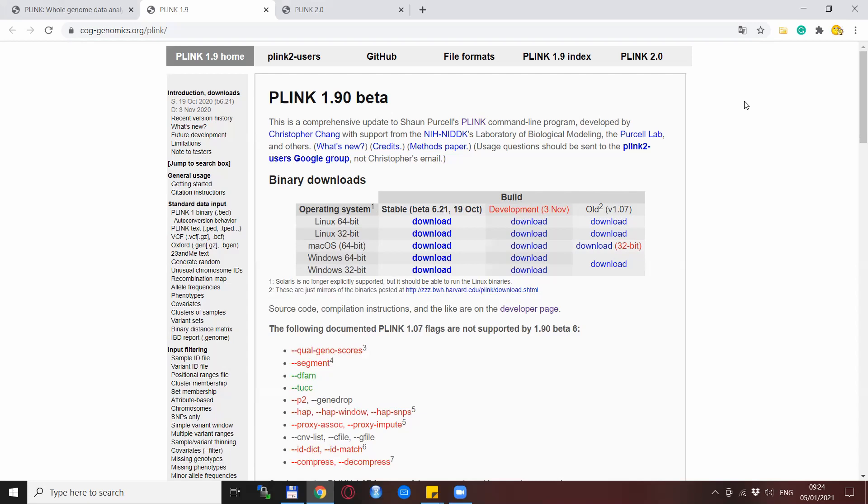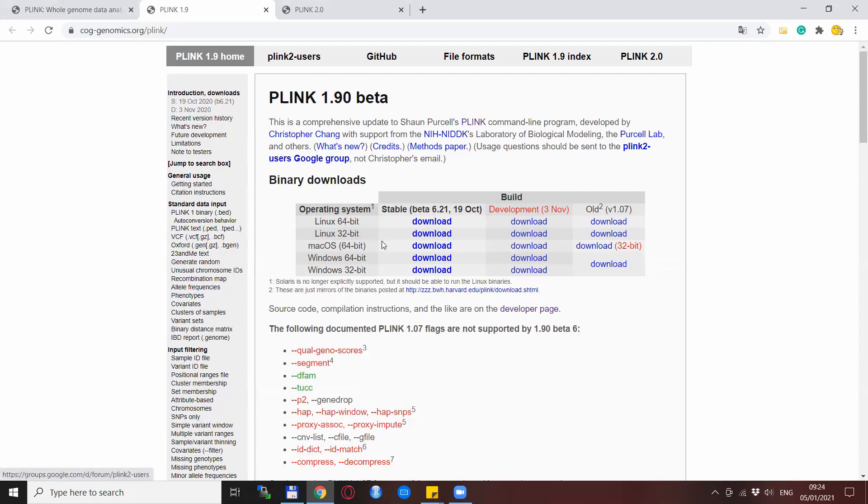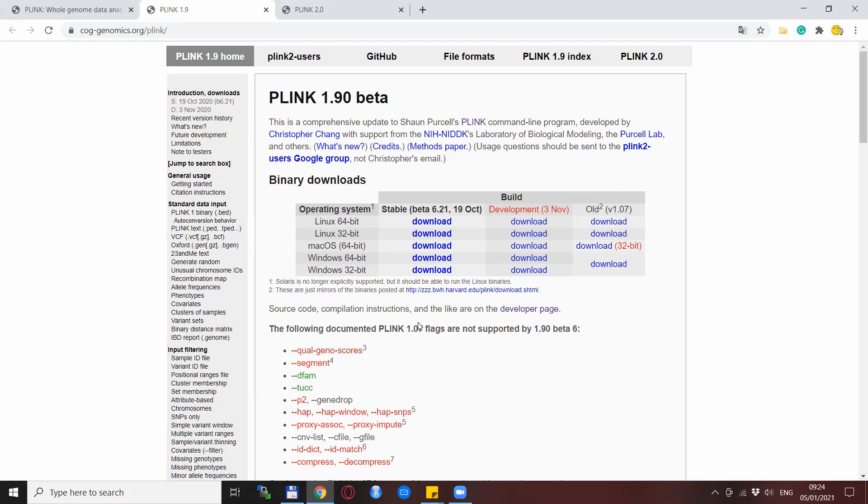So here we are on the Plink website where we get Plink from. There are multiple different versions of Plink as you might have noticed but don't worry about it just now, I will tell something about it at the end of this video. For now go for the Plink 1.9 website where you find the download section. Click the appropriate download button, of course considering your operating system, because if you download Plink for a different operating system it will not work.